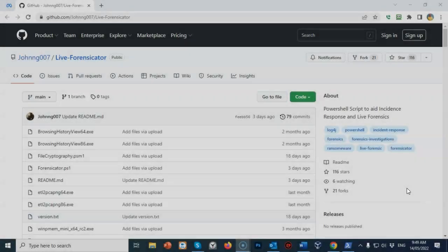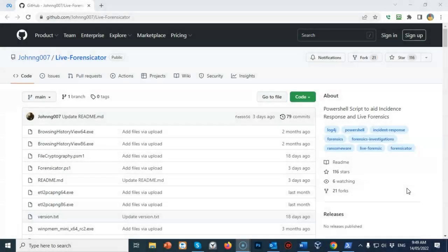Greetings, I'm Professor K, and in this short video presentation we're going to see how we can use the Live Forensicator PowerShell script to gather Windows system information. Live Forensicator is a PowerShell script that will aid forensic investigators and incident responders in carrying out a quick live forensic investigation.